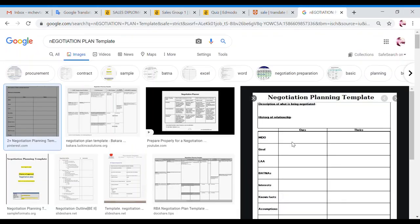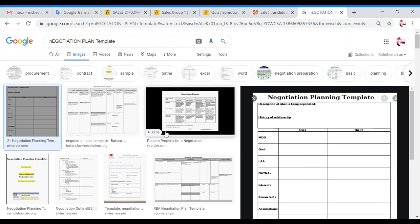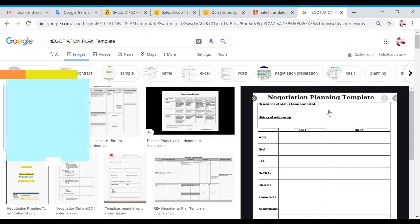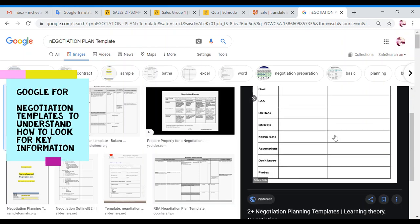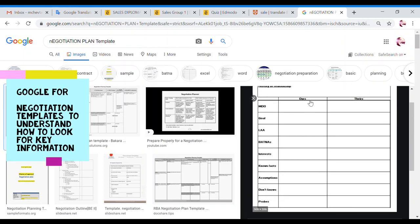After you have completed the quiz and you still have some questions, you can easily Google negotiation plan template and just have a look at how different companies are getting ready for negotiation plan. That is a very good idea to see what's the most important in preparation. The first one here, you see that you have just two columns, ours and theirs, and then the details, goals, interests, known facts.